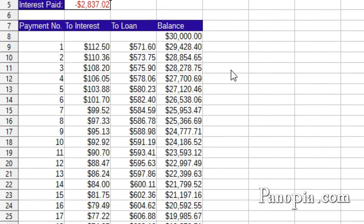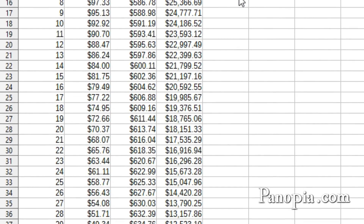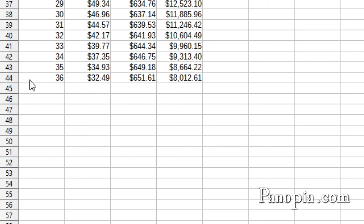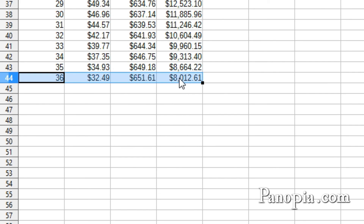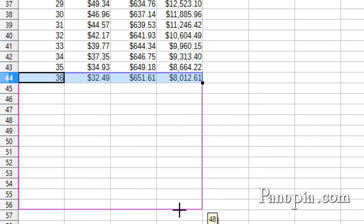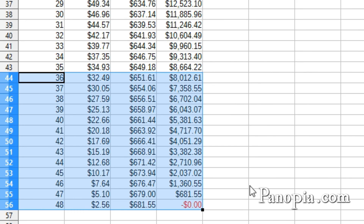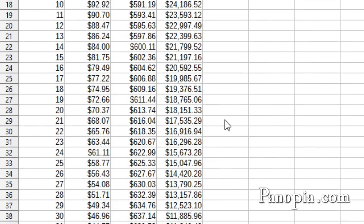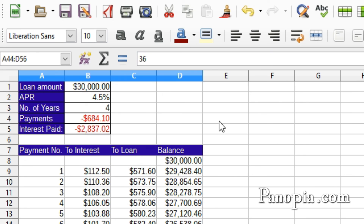Now to fix the amortization table, drag and highlight the final row, A44 to D44. Pull the fill handle down to row 56. There you are. So it's easy to adapt these tables to any monthly payment situation.